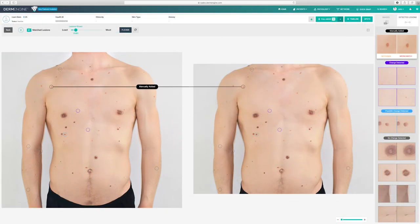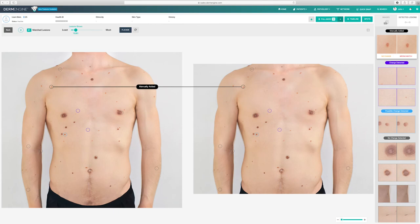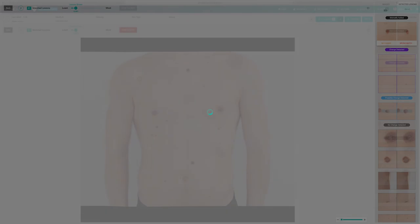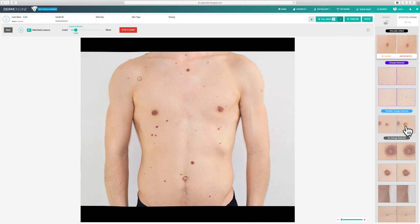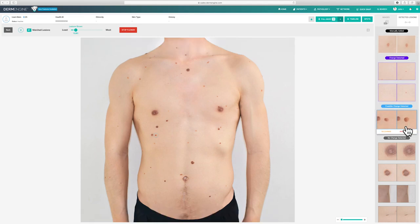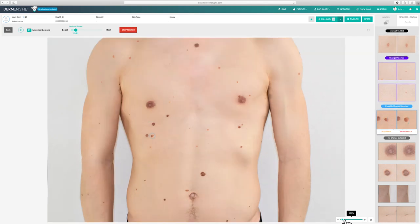In addition to parallel pan and zoom, DermEngine offers the flicker tool as an easy method for viewing and detecting changes. Once you've loaded two images into the viewing pane, simply click the flicker button. The two images will then lay over one another and flicker to help highlight any potential changes. You can zoom in on certain lesions to notice any subtle differences.